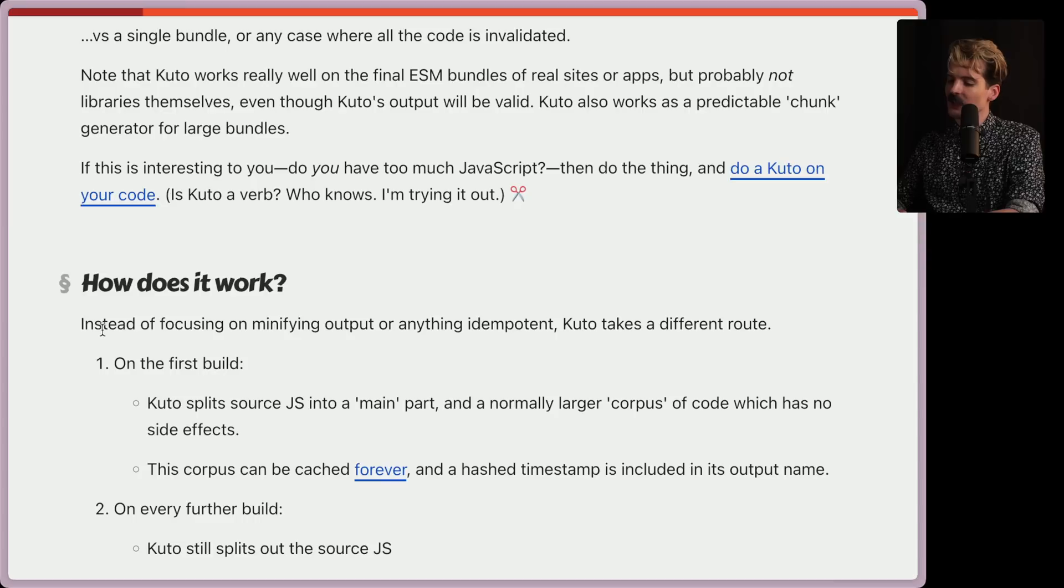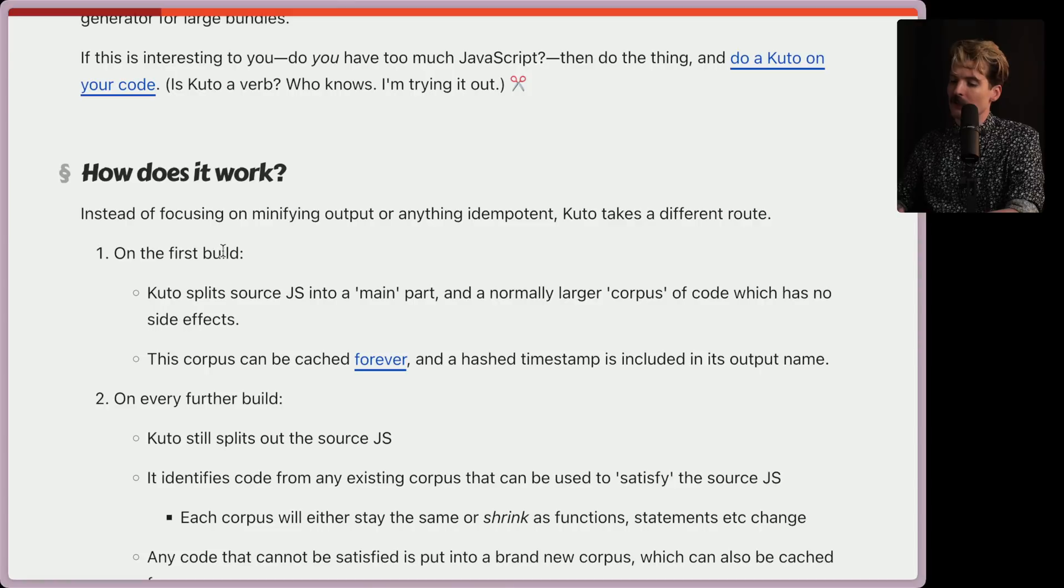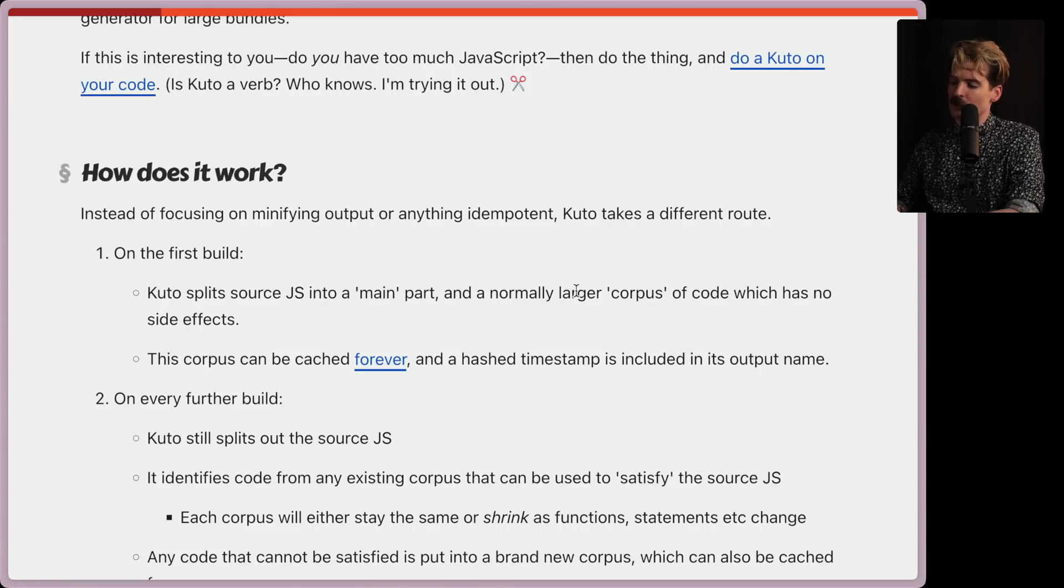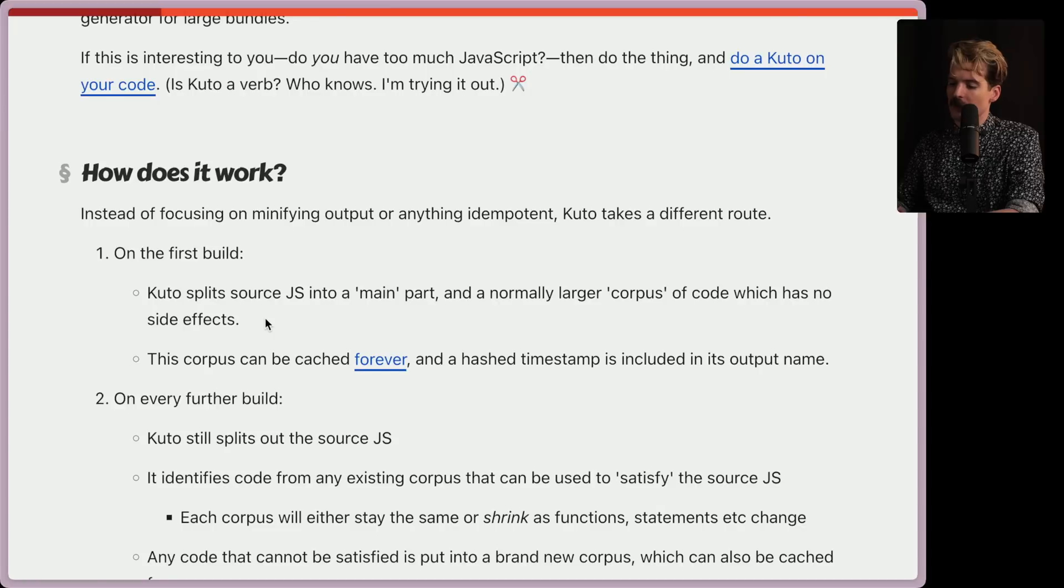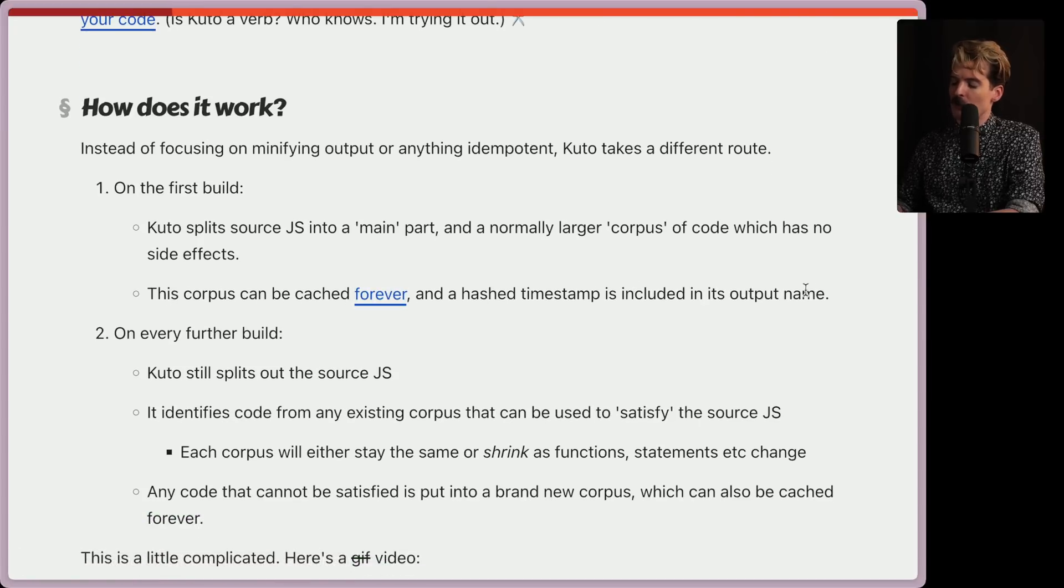So how does it work? Instead of focusing on minifying outputs or anything idempotent, Kudo takes a different route. On the first build, Kudo splits source JS into a main part and a normally larger corpus of code, which has no side effects.